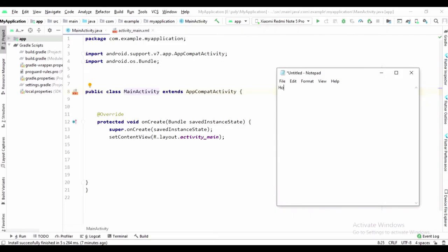Hello guys, welcome back to our channel. In this tutorial we can see how to clear edit text data on button click. Let's get started.